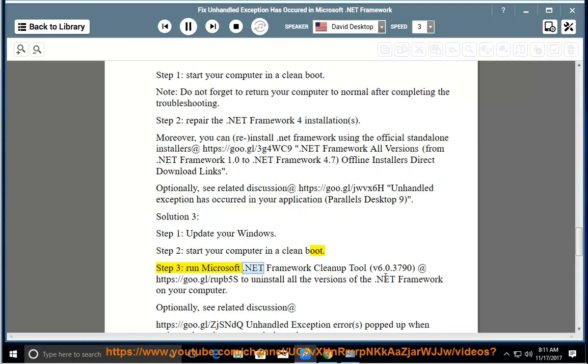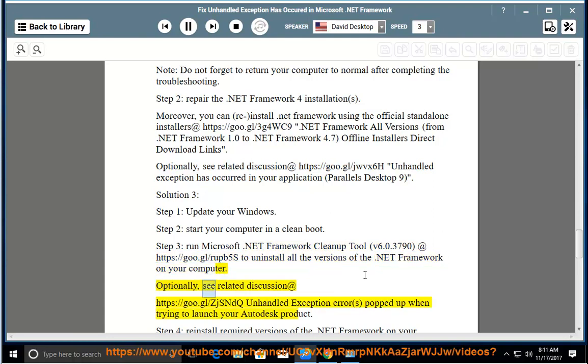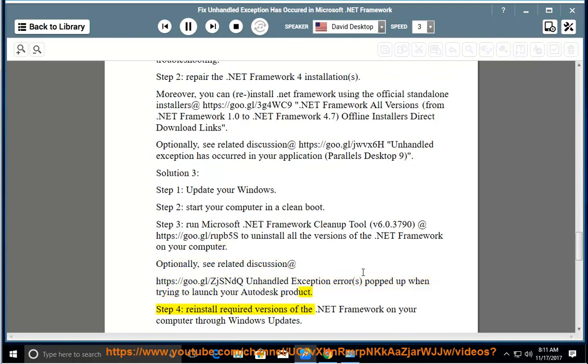Step 3: Run Microsoft .NET Framework Cleanup Tool v6.0.3790 at https://goo.gl/RUPB5S to uninstall all the versions of the .NET Framework on your computer. Optionally, see related discussion at https://goo.gl/ZJSandEQ - Unhandled exception errors popped up when trying to launch your Autodesk product.